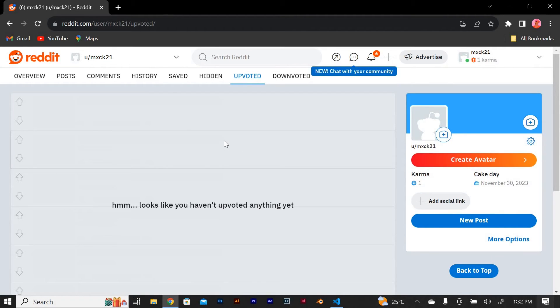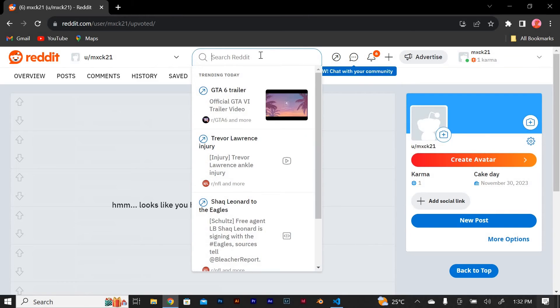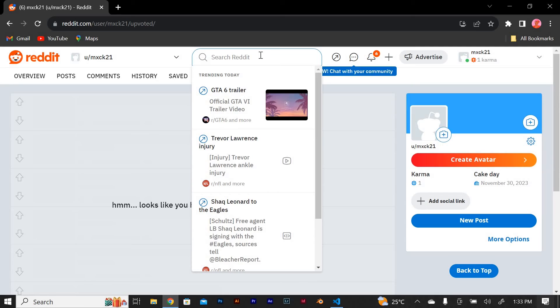If you want to filter the posts by subreddit, you can use the search bar on the right side of the page. And that's it. You now know how to see your upvoted posts on Reddit. It's a great way to rediscover interesting content and engage with the Reddit community. And thank you for watching.